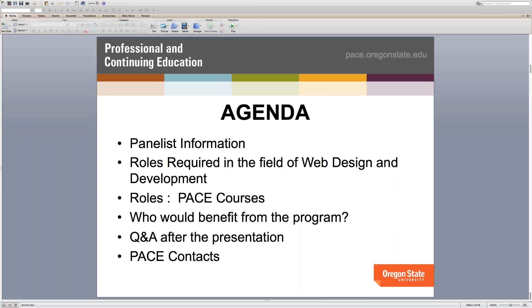Our agenda for today is to give you some background on Kevin and myself, go over the roles in web design and development so you can resonate with the program, understand all of the courses offered at PACE, and understand the benefits and outcomes. There will be time for question and answer — Kevin and I welcome those questions early and often. We want to make sure you feel comfortable leaving with our contact information so we can follow up directly.